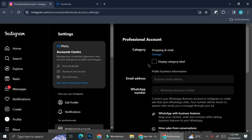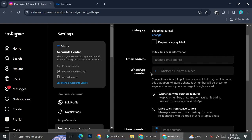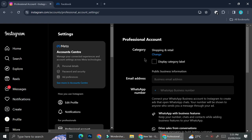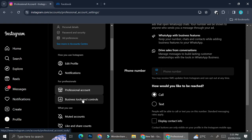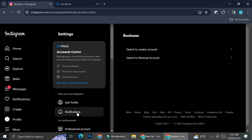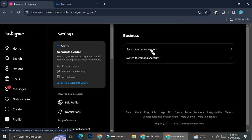Go ahead and click on it and over here you'll be able to see what kind of professional account you have. Mine is currently set to shopping and retail, and I can change it if I want. If I want to take a look at the business tools and controls I can click on business tools and control, and over here I'll be able to switch my account to either a creator account or a personal account. But if I want to create a shop on Instagram I will have to make sure that my account is a business account.